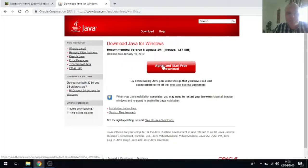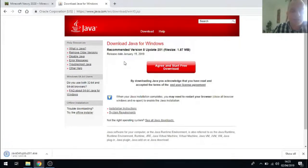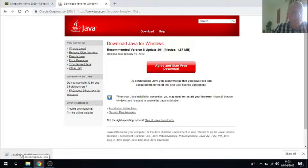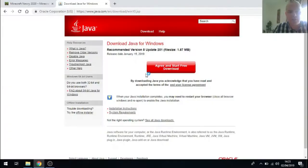Once I agree to the terms and conditions the download starts and it should show up in your downloads toolbar. Once it's finished downloading you click on it to get started with the installation. I got a security warning here so you just have to accept that to proceed.